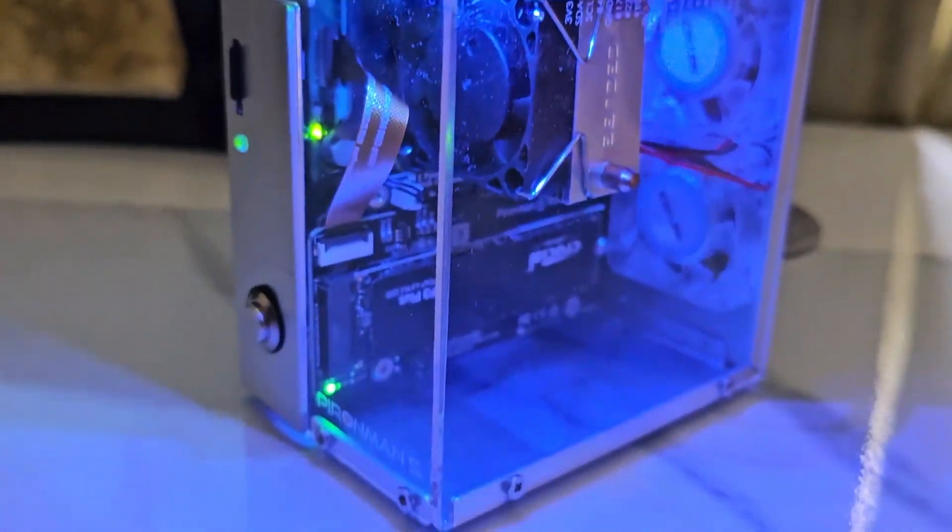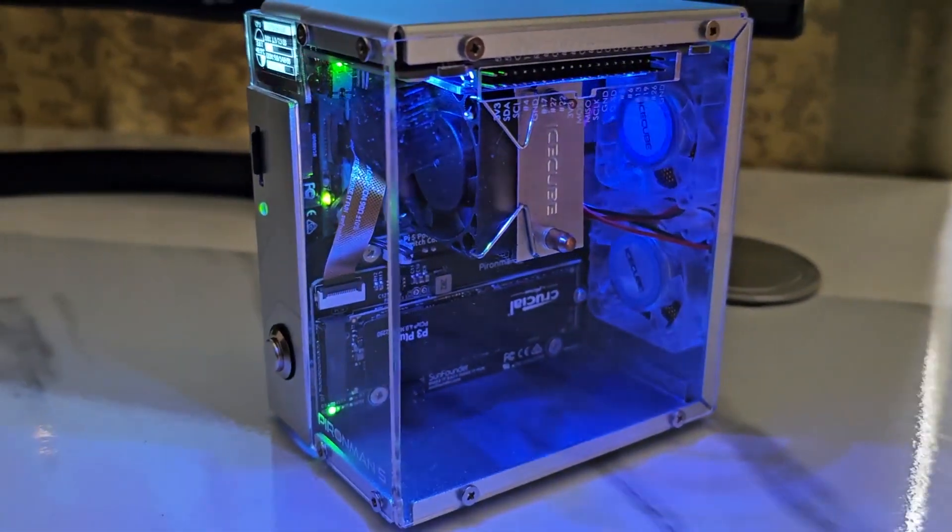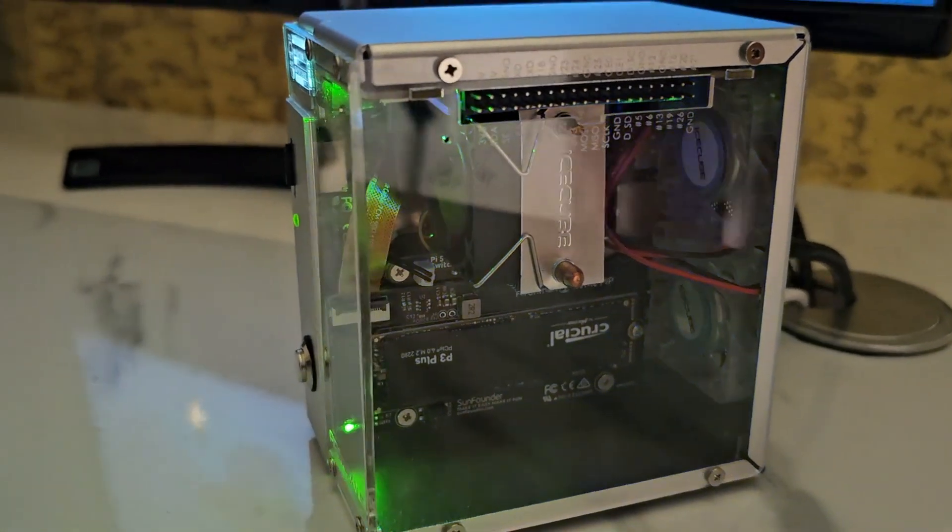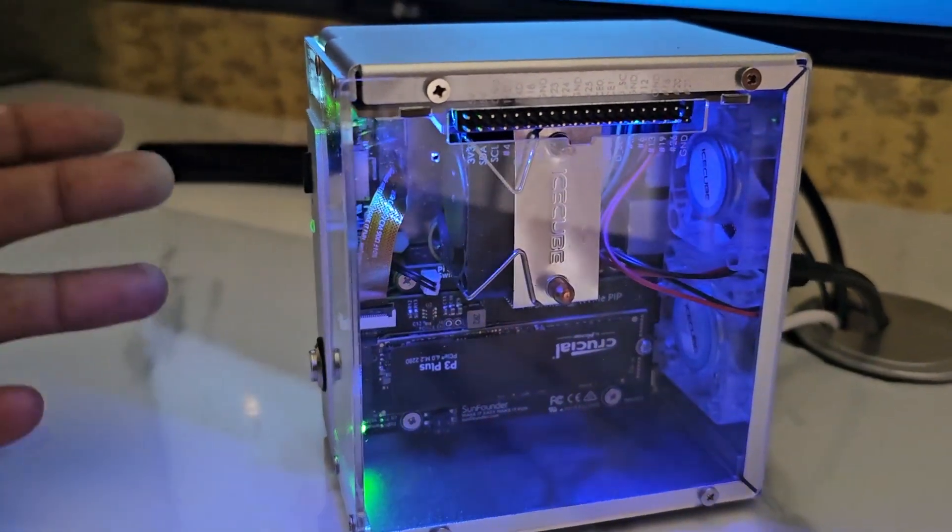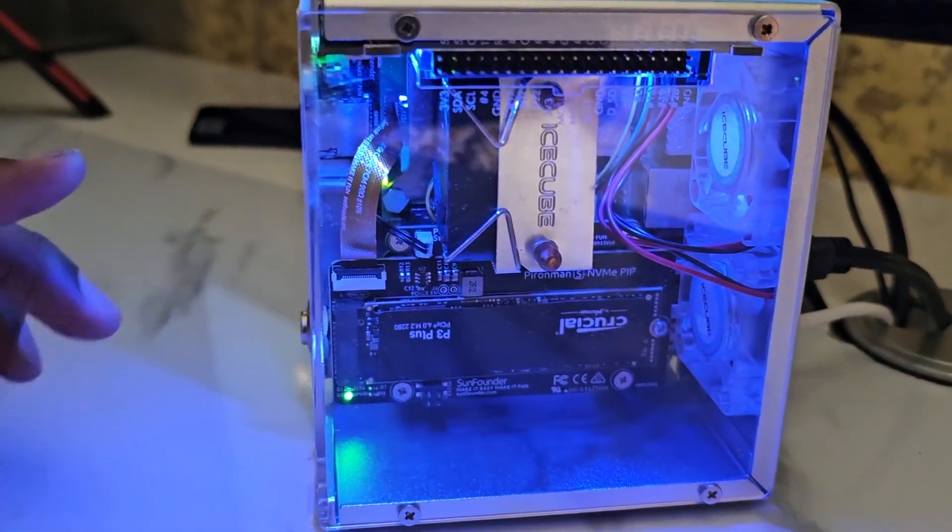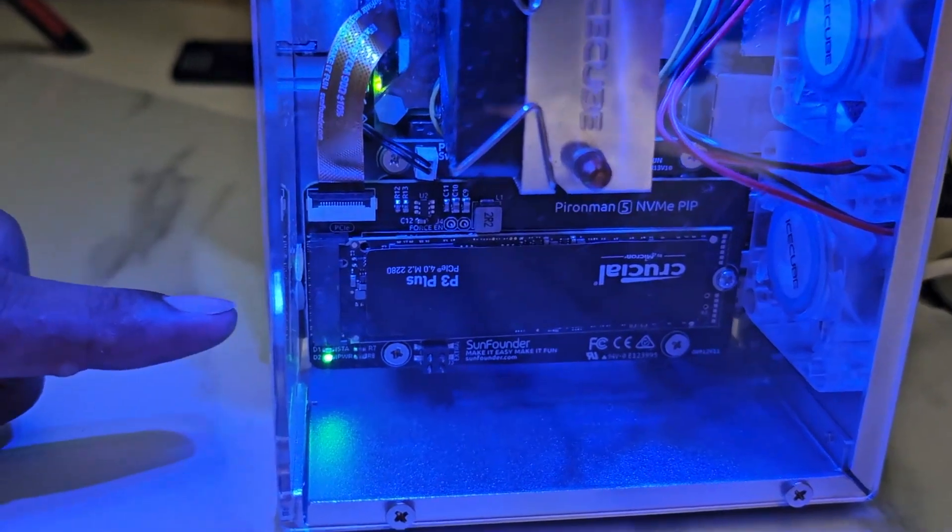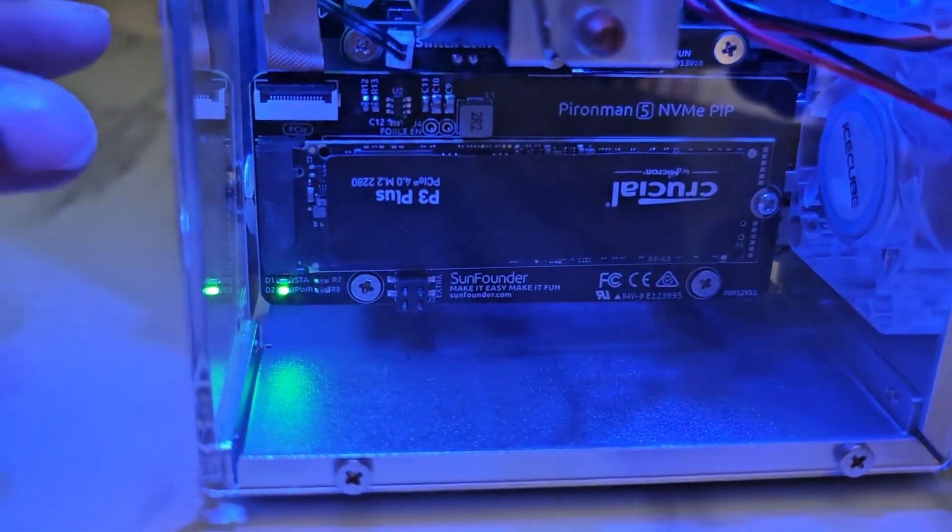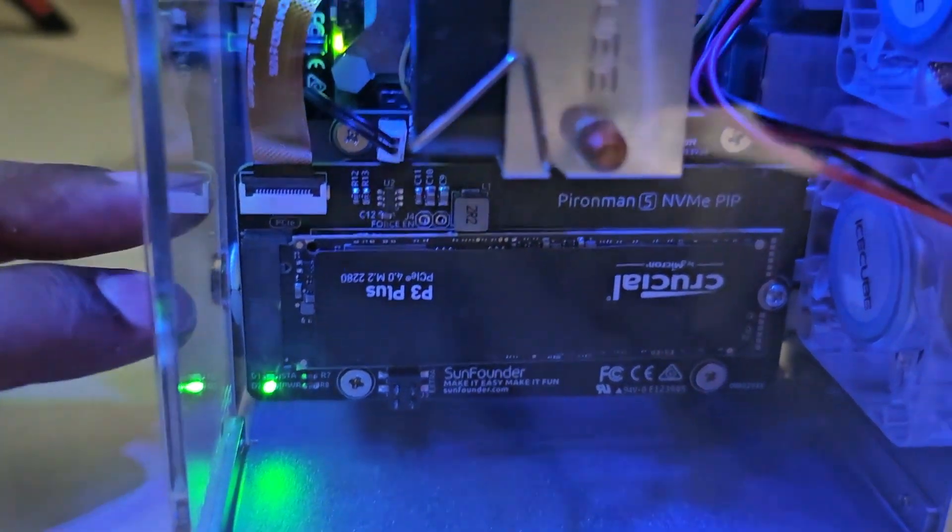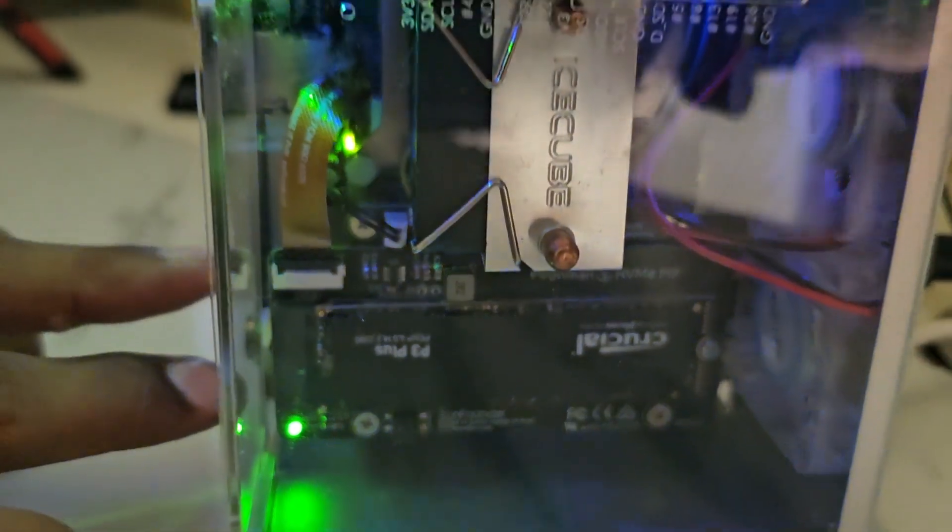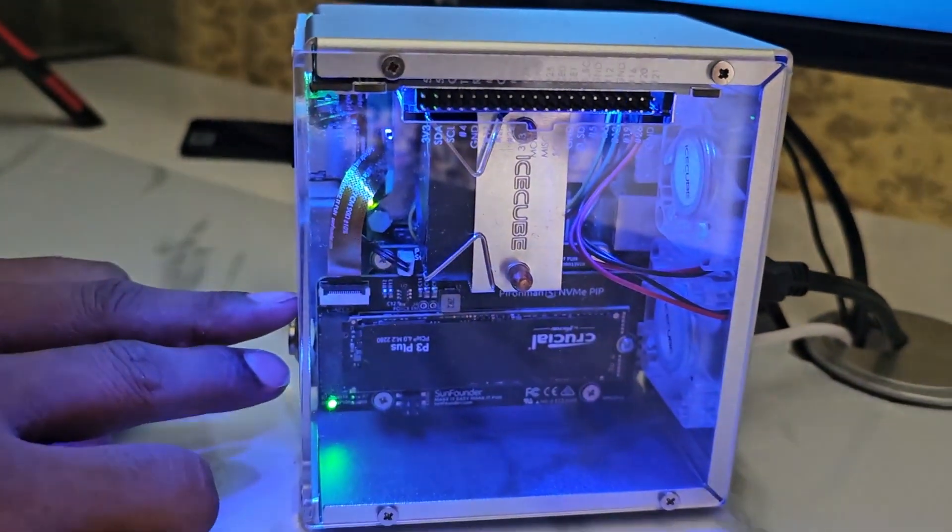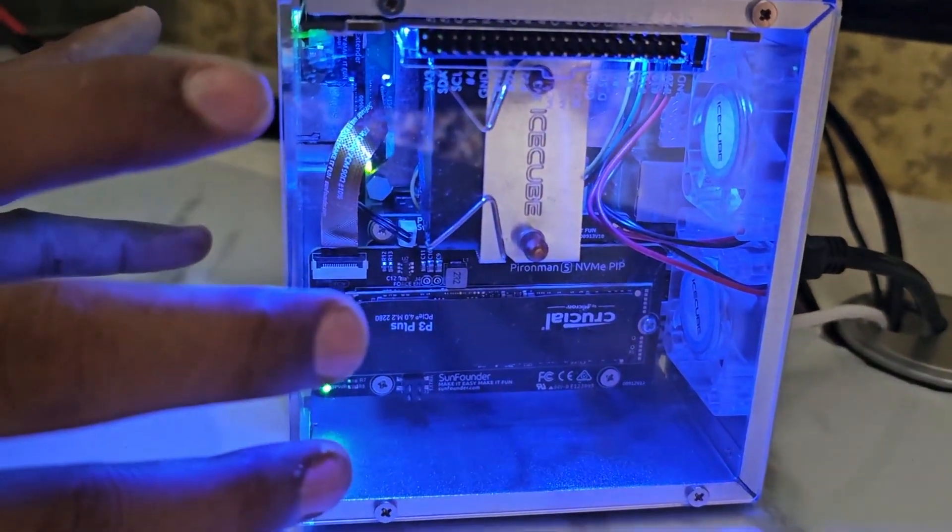I am using this awesome case called Pimoroni 5 from SunFounders that has built-in RGB fans and cooling system. It allows you to use an NVMe SSD with this NVMe PCIe adapter built into this case.